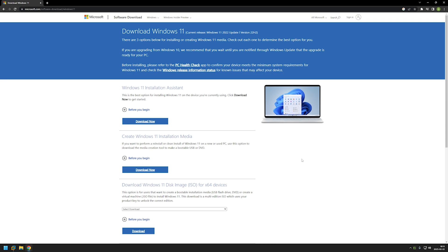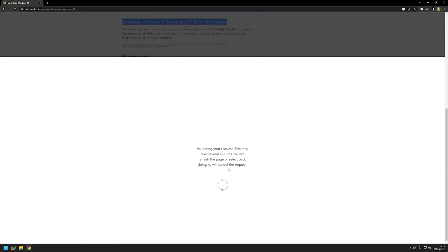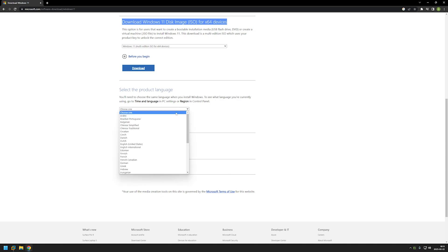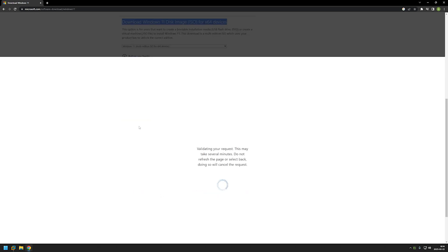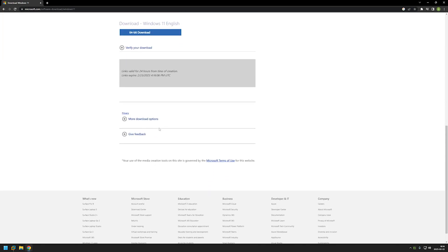So let's begin this video by going to this part of the page, download Windows 11 disk image. Here we need to select Windows 11 and click on download. Now we need to select our language and I will select English United States and confirm. And now we need to click on the 64 bit download.